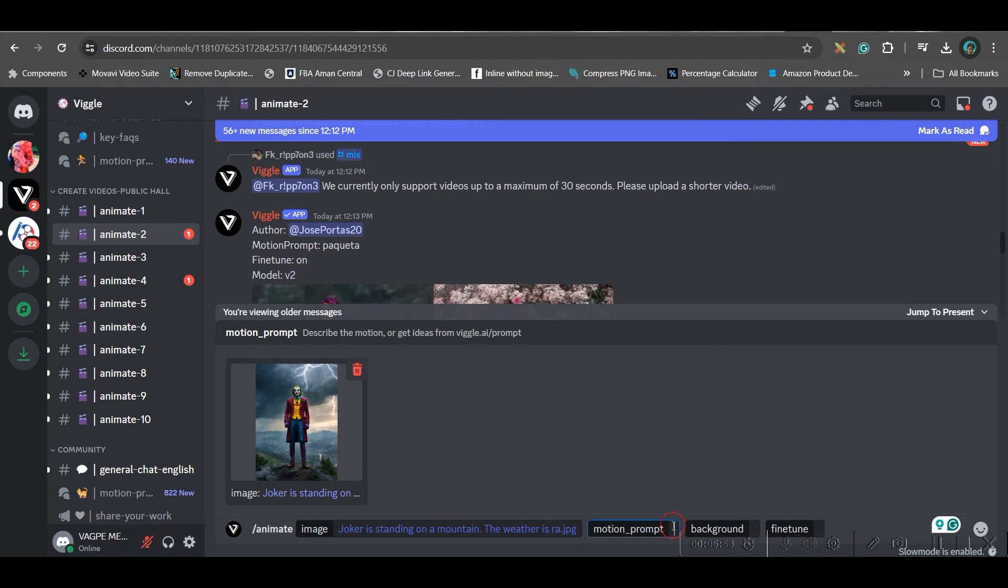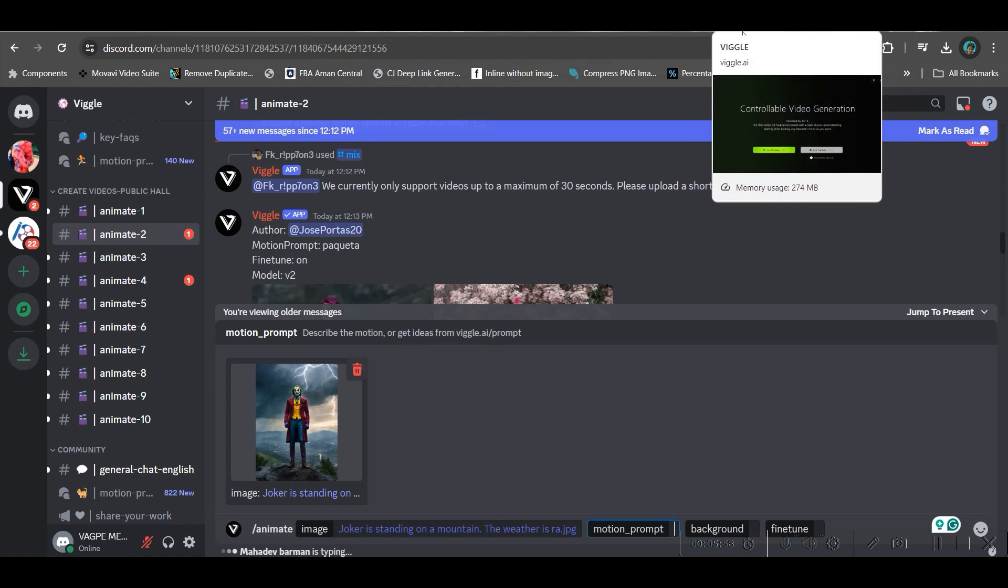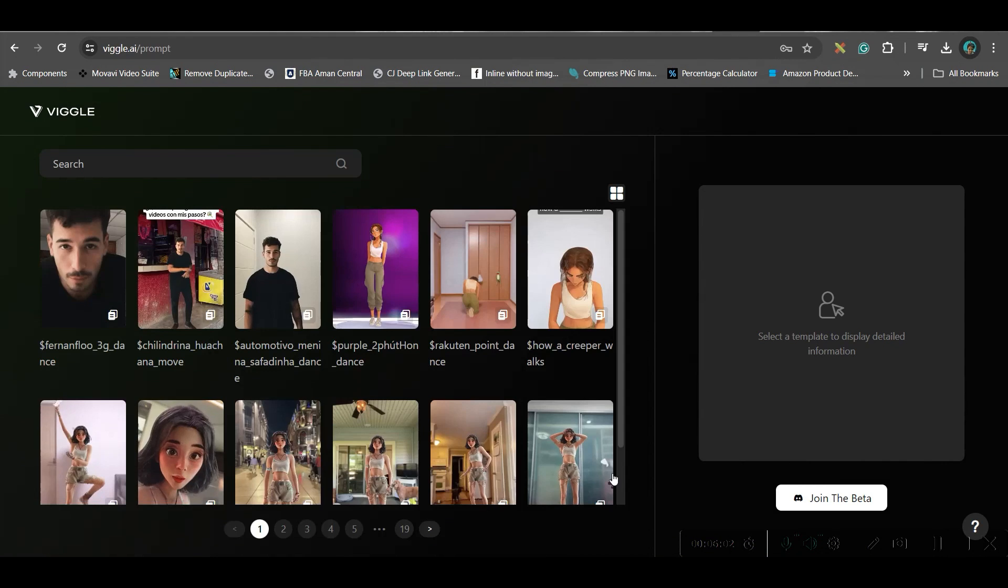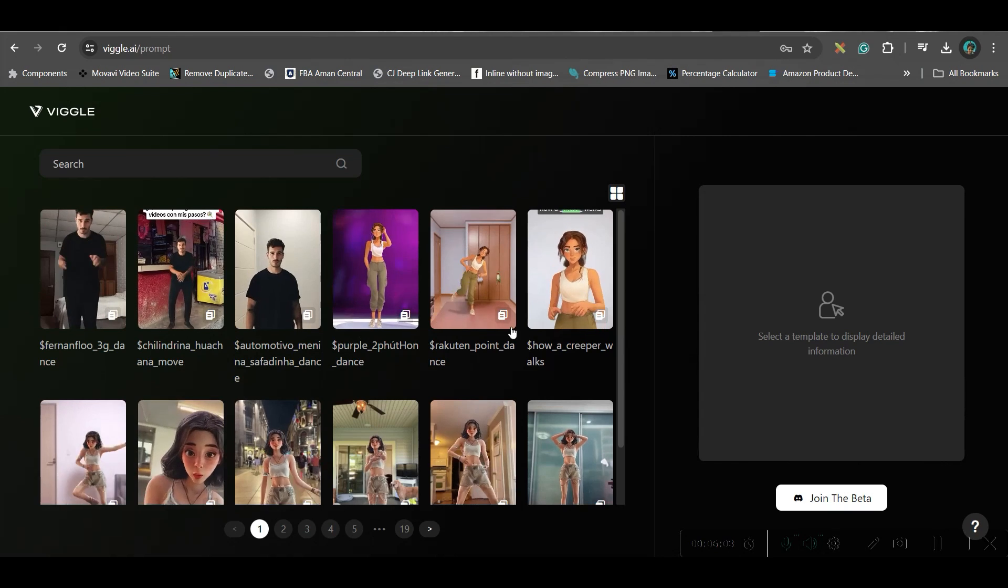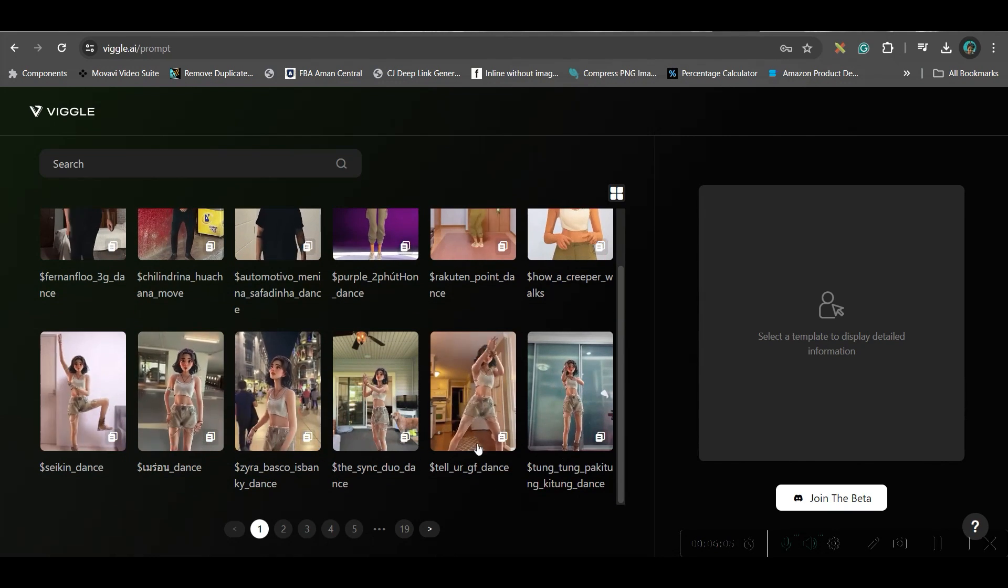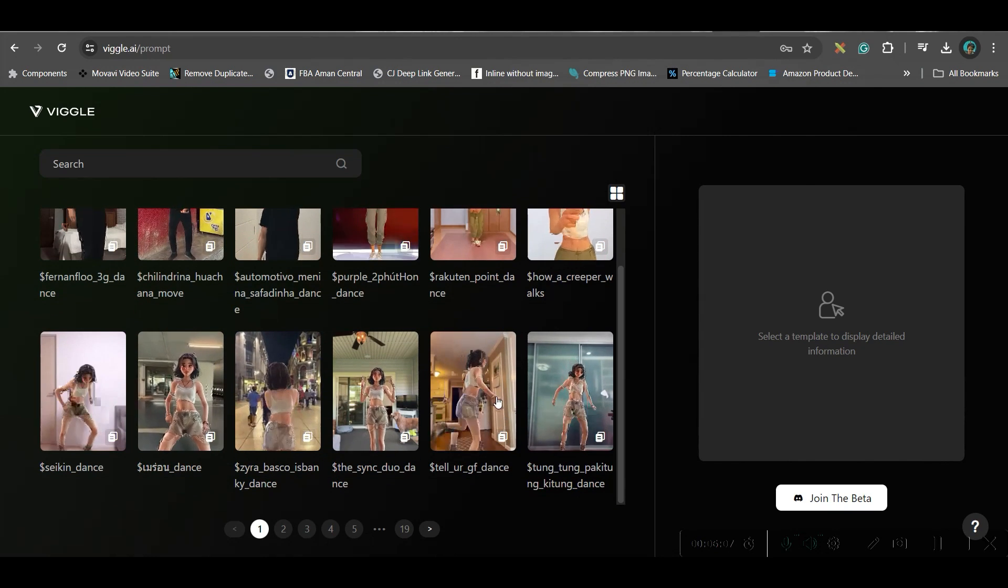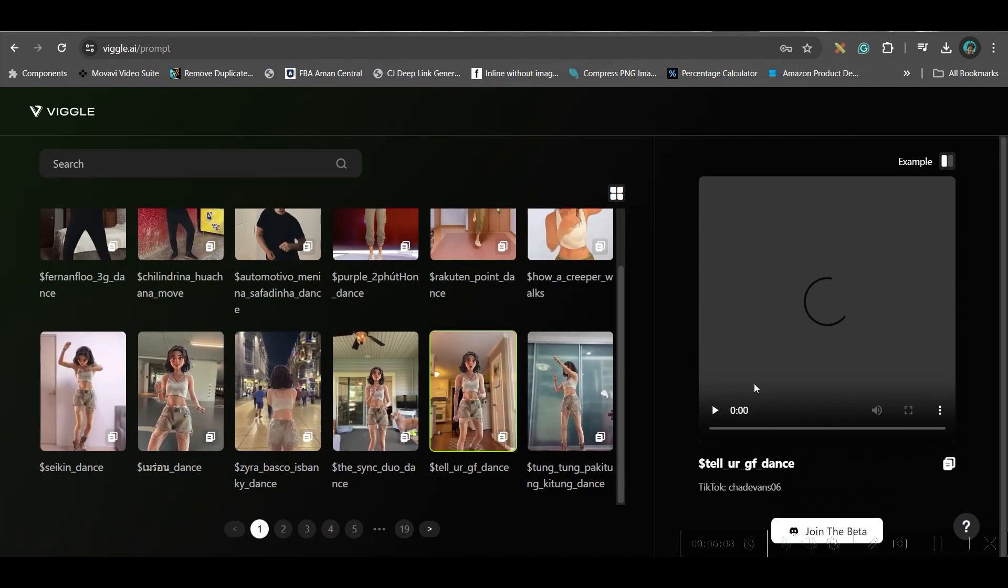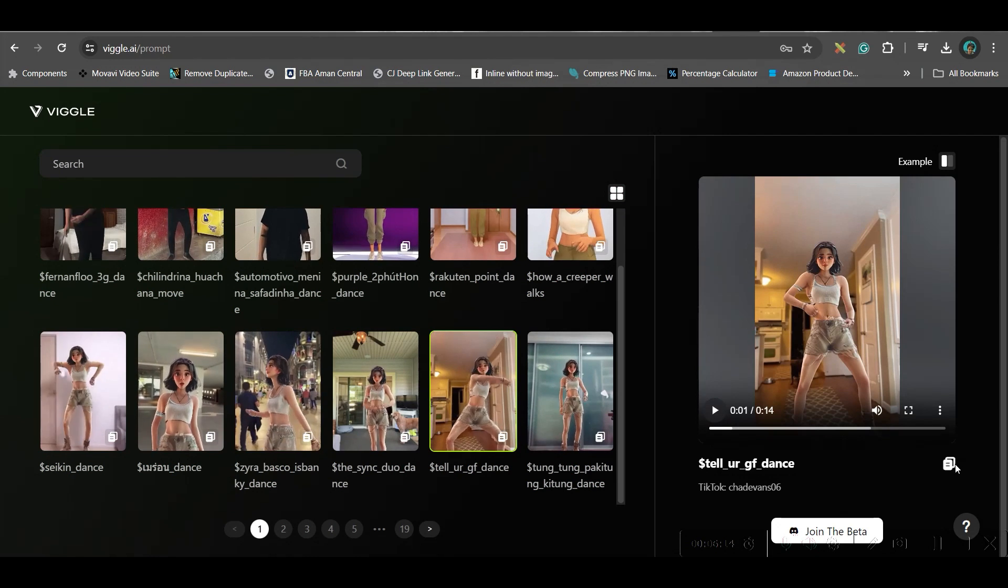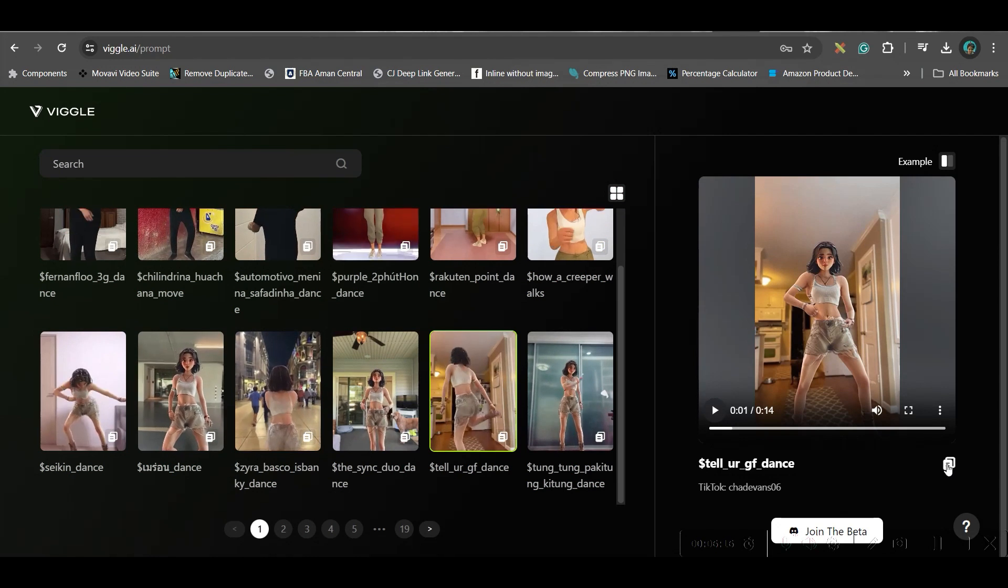Now prompt motion prompt. For motion prompt you will have to head back to Beagle and go to this prompt for discord option. Here you get different options whichever video you like you can just take that. If you like that you can just take that prompt itself.